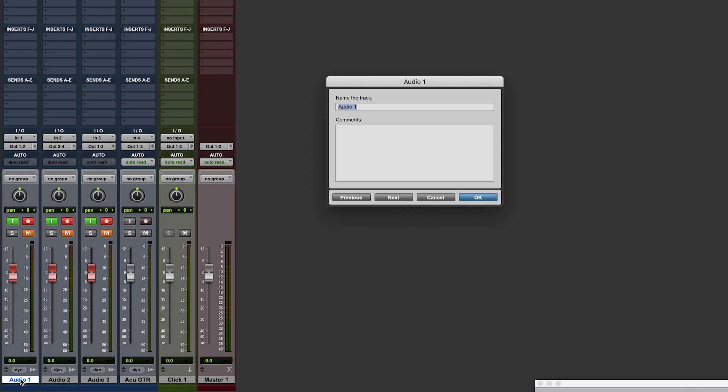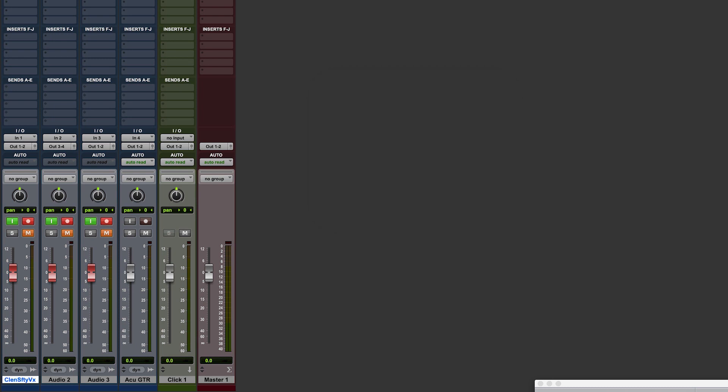This is my safety path. If all else fails or I fall out of love with the processed vocal tone but I love the take, I can always go back to a clean, naked take and start processing within my DAW.